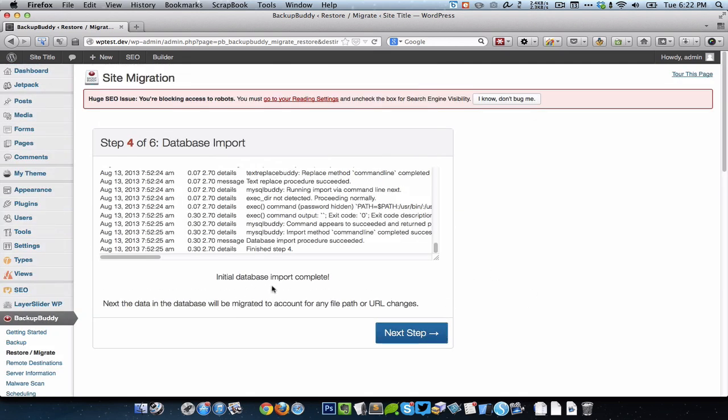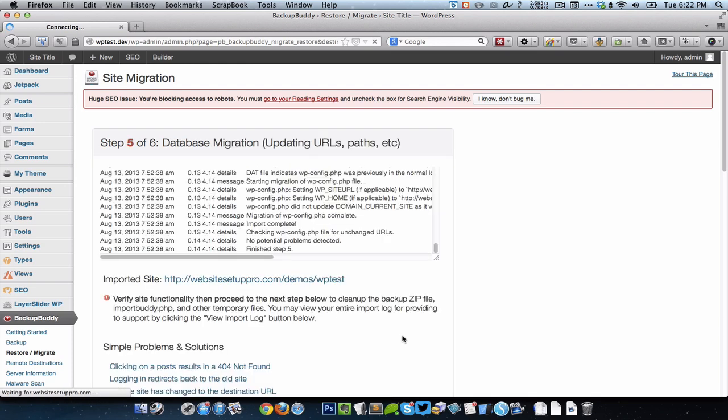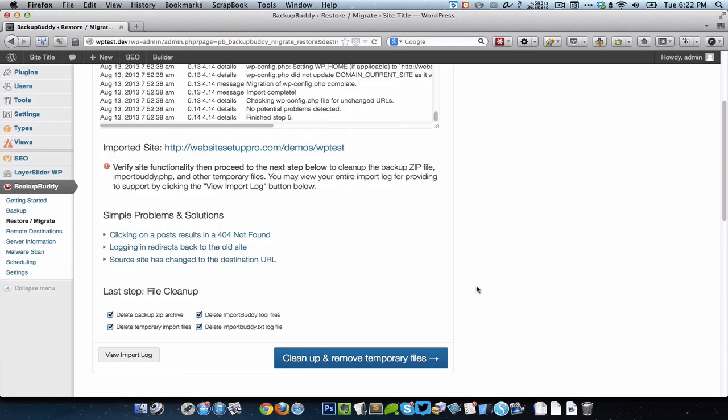Initial database import complete, so click on Next Step. Here it gives us the option to delete the import buddy temporary files, so just go ahead and click on that blue button.